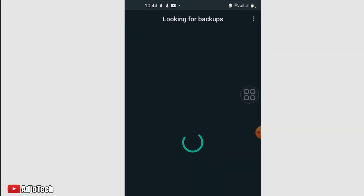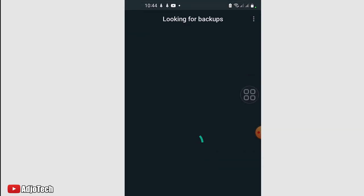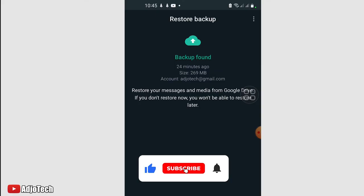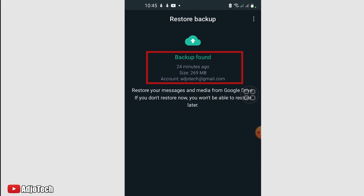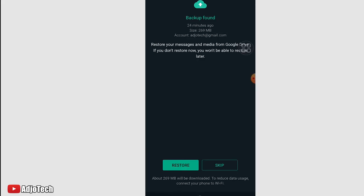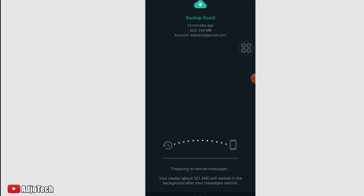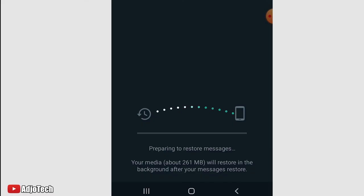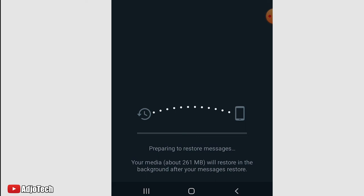It's also going to look for backup. You see what is happening—looking for backup. Our backup has been detected, 269 megabytes. I've done this backup 24 minutes ago and this is the email that we used. Because we want to restore this, we just have to click on Restore. You can see the process is going to take some time depending on the speed of your internet. We just have to allow ourselves some time for this process to complete.